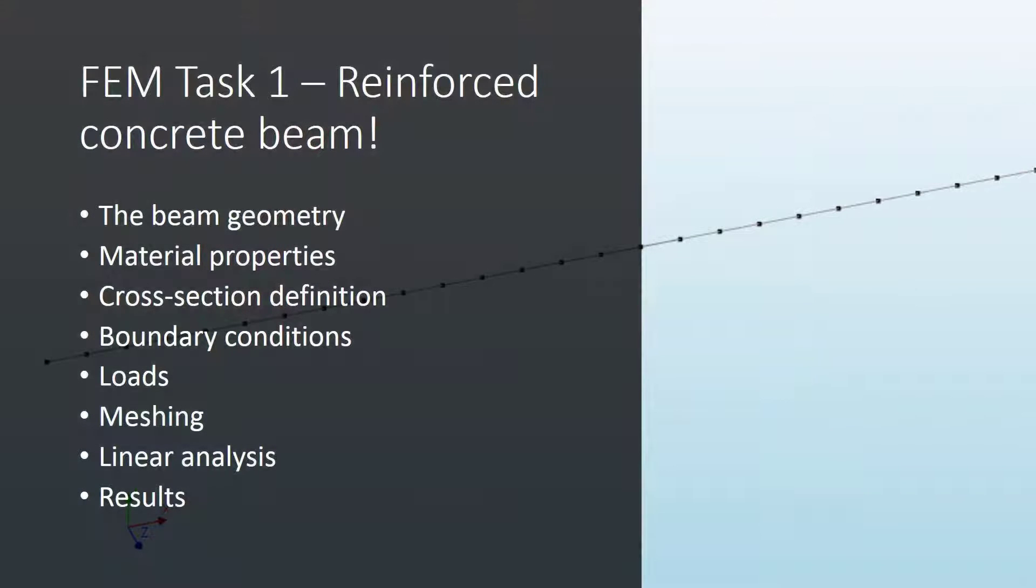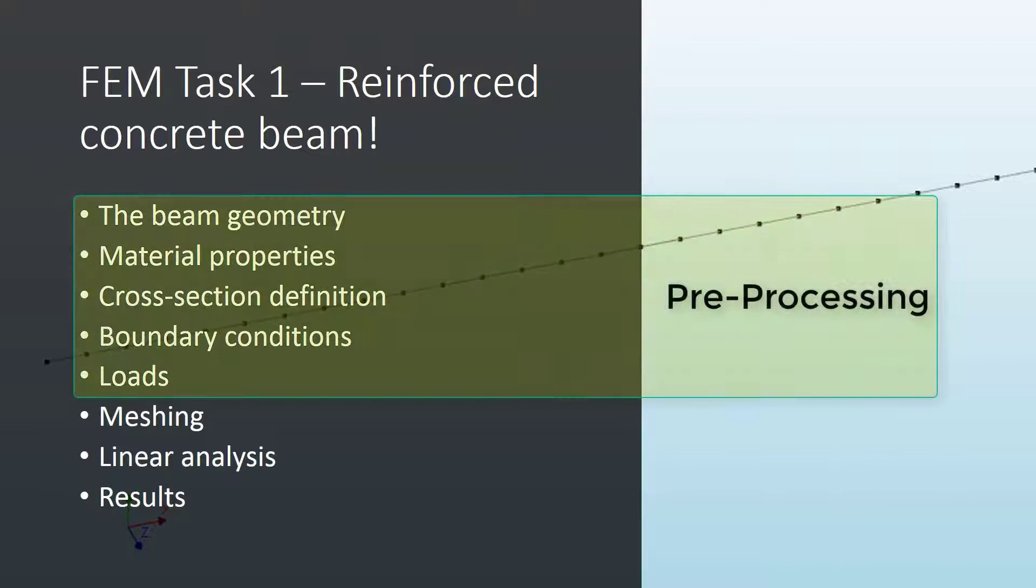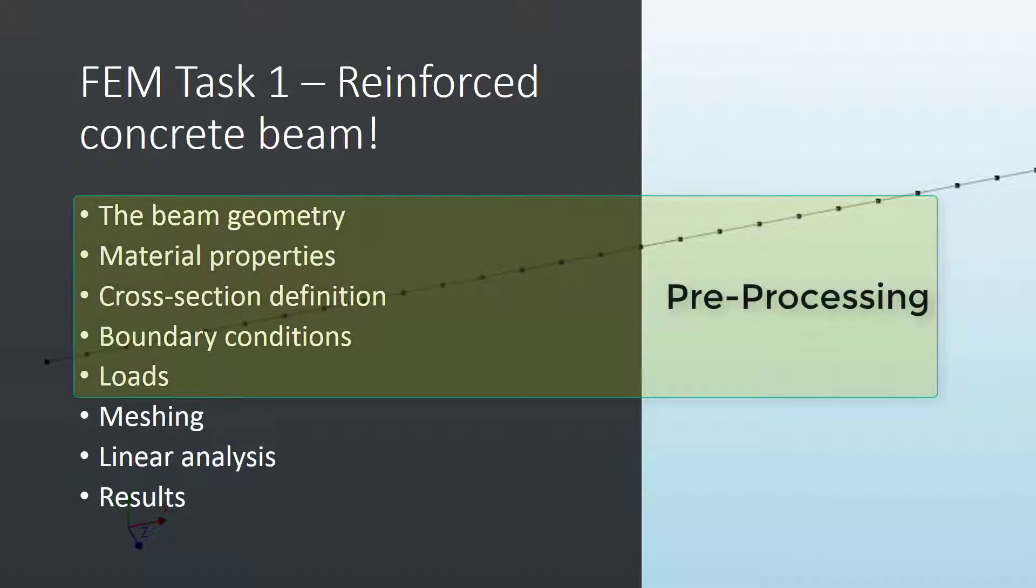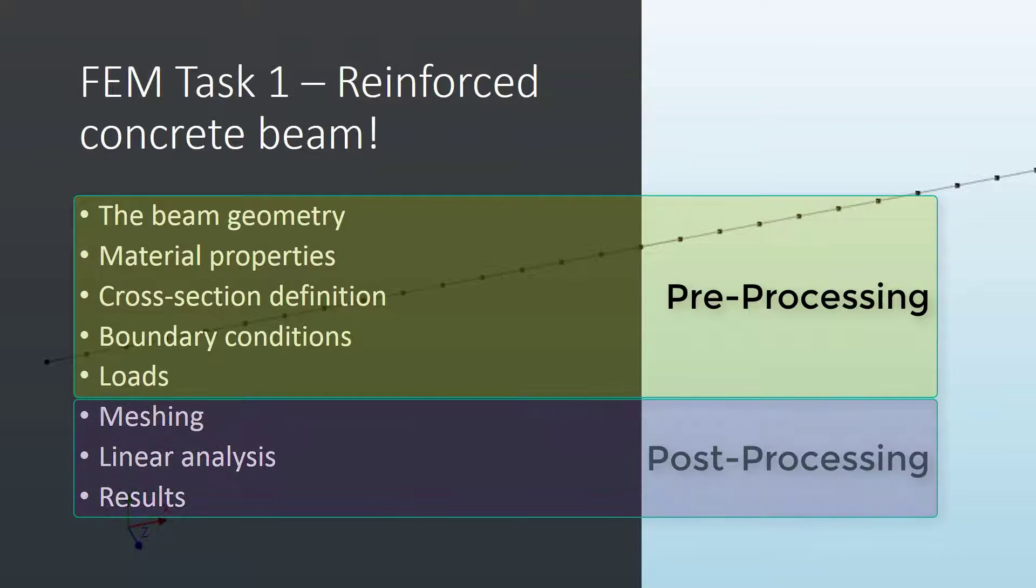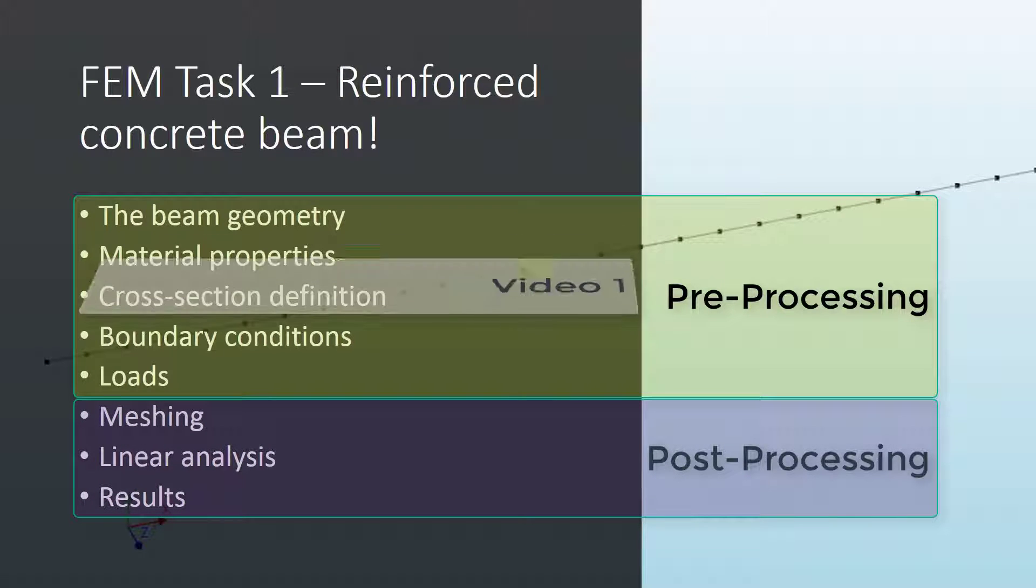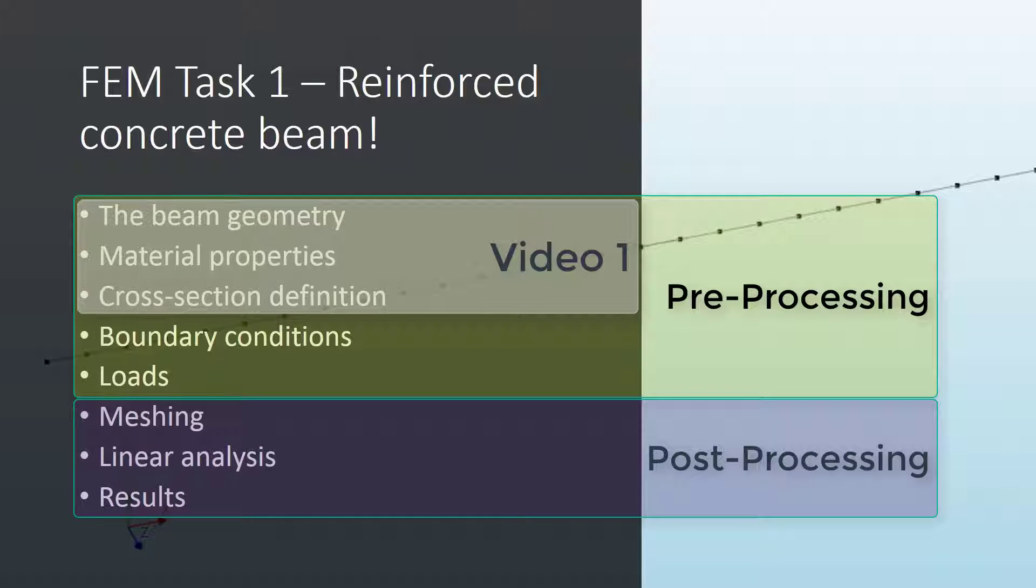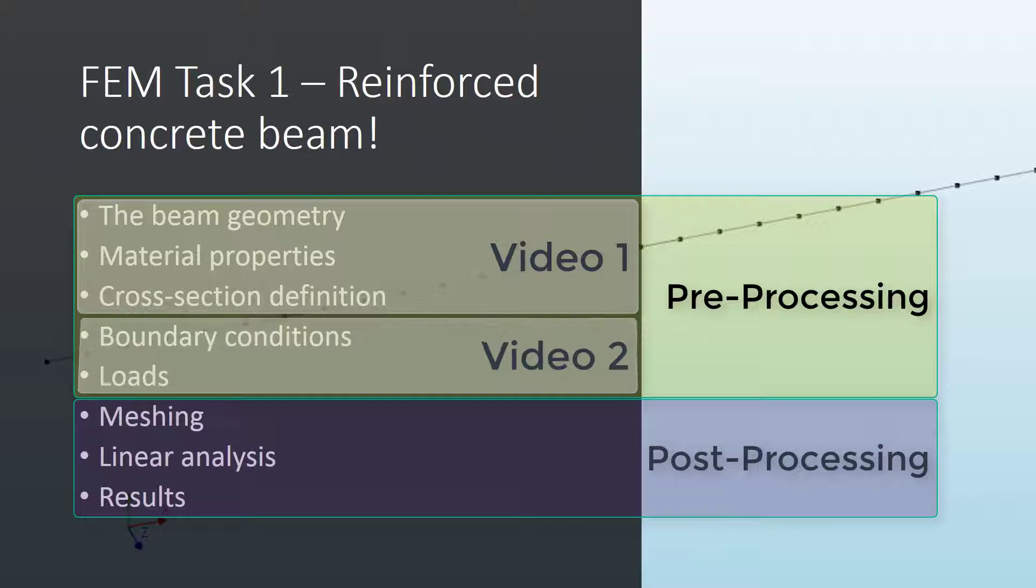Now we're ready to start with the model development. We decided to divide the workflow into three different videos. The first two involve the pre-processing of the model and the last one involves the post-processing. In the first video we'll work with geometry development, assignment of material properties, and definition of the beam cross-section.